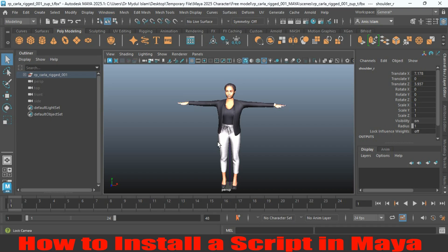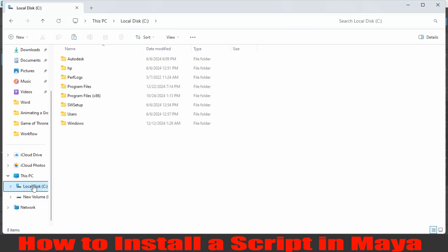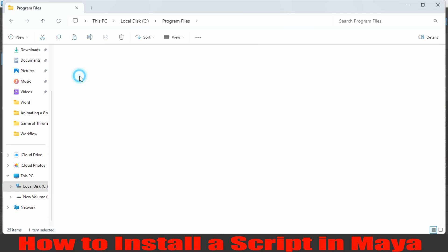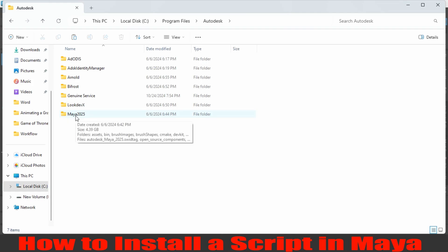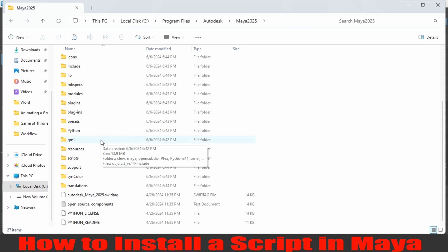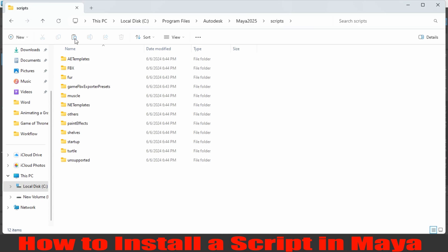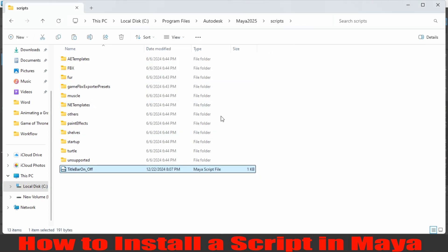First let's see how we can install the script. To install the MEL script, copy the script and go to your C drive. Go to Program Files, then Autodesk, and search for your Autodesk Maya 2025 version — whichever version you have installed. Open the folder, go down and search for a scripts folder, and paste it here. Right click and paste, then click continue. In this process you can install a MEL script and also a Python script in Maya 2025.